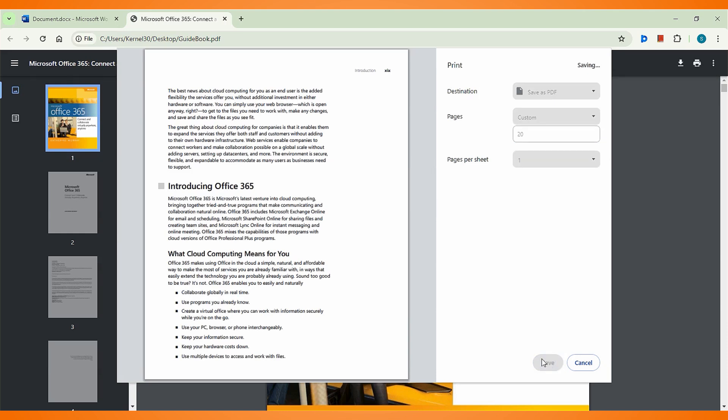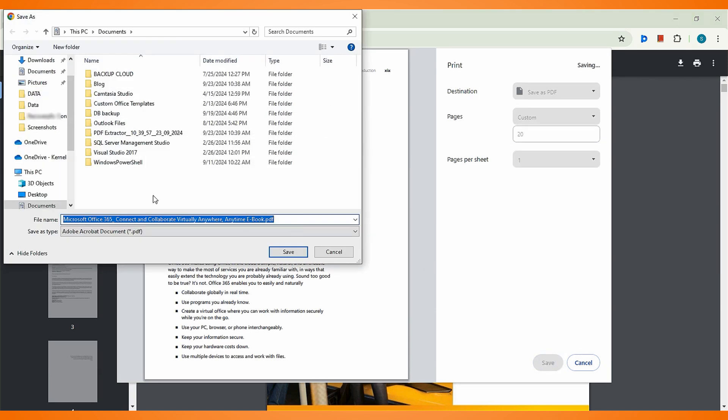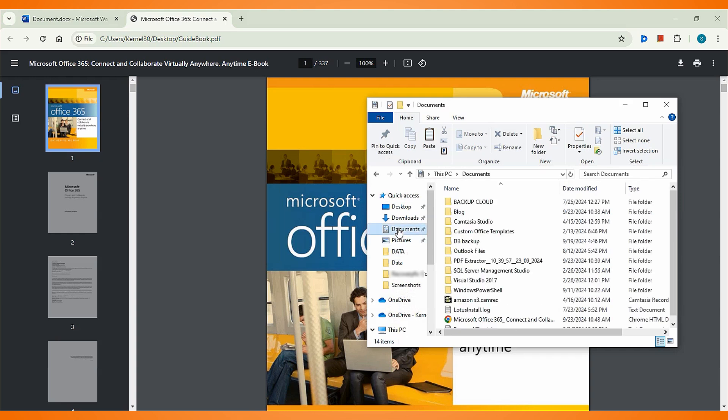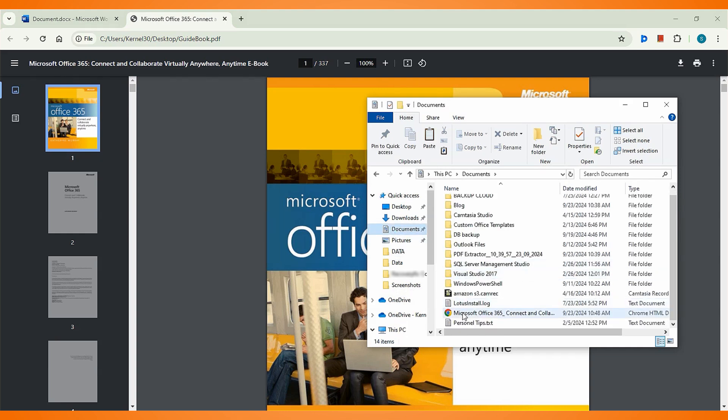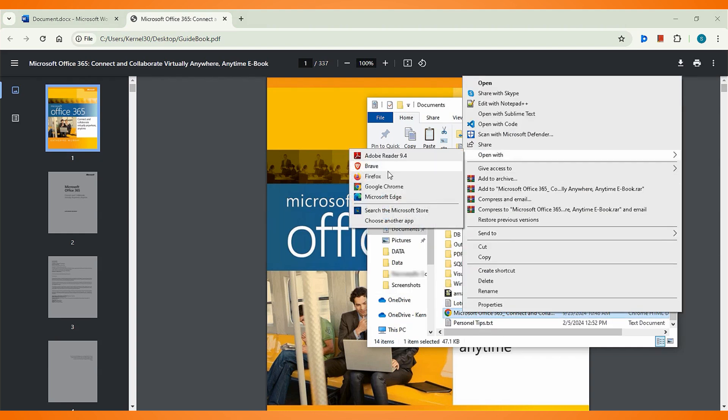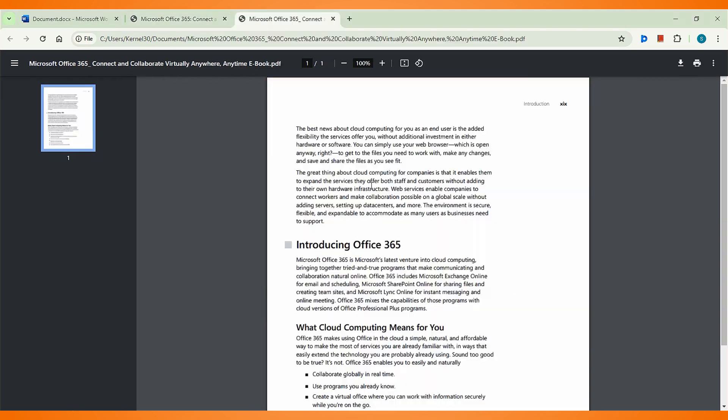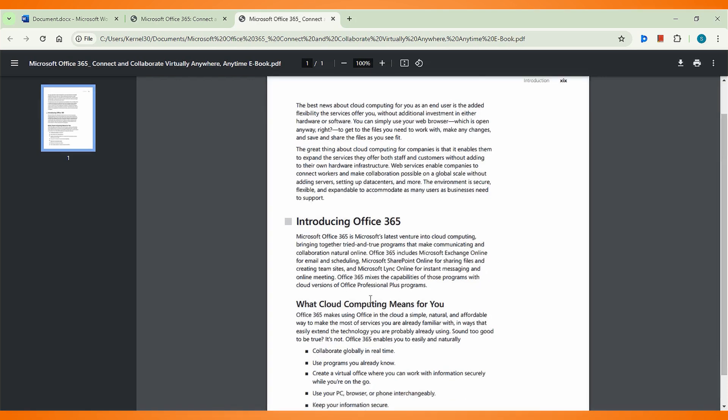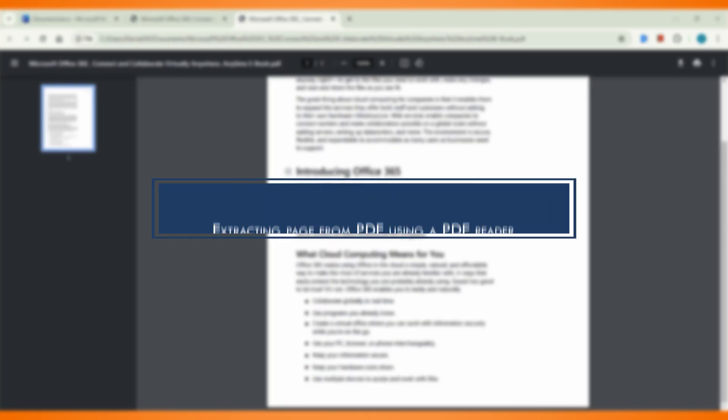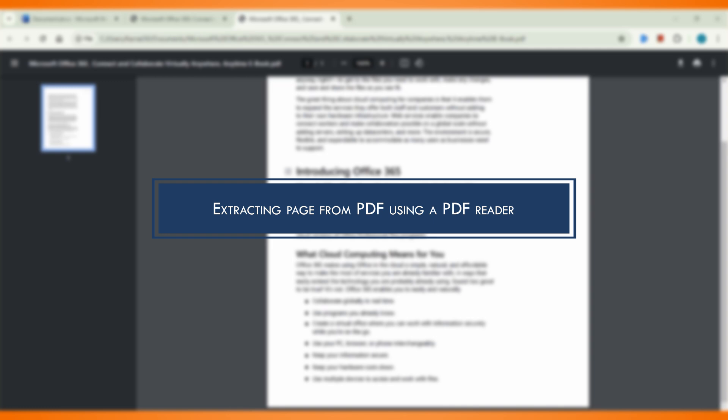Click Save, specify a saving location and click Save. Navigate to the location where you saved the file and open it with any browser or PDF viewer tool. Method 2: Extracting page from PDF using a PDF reader.